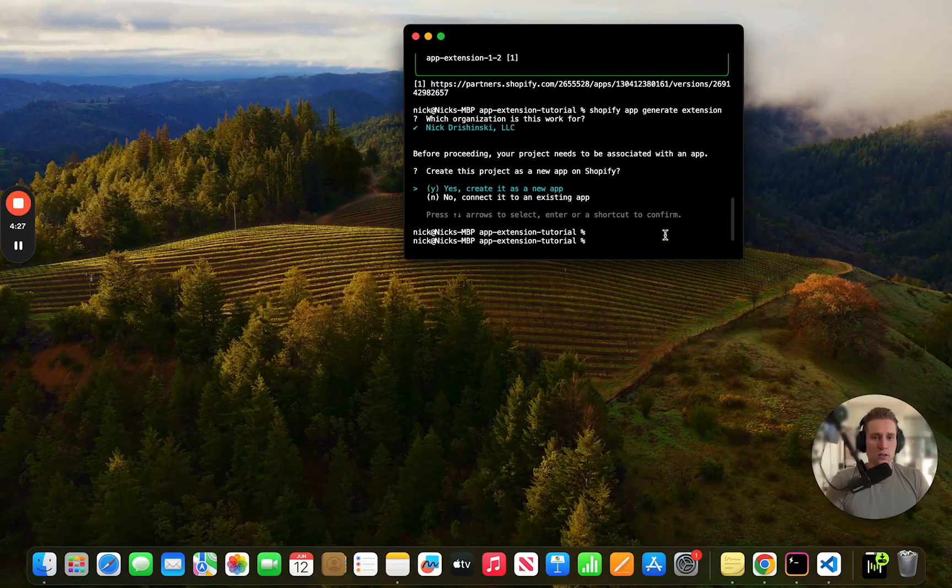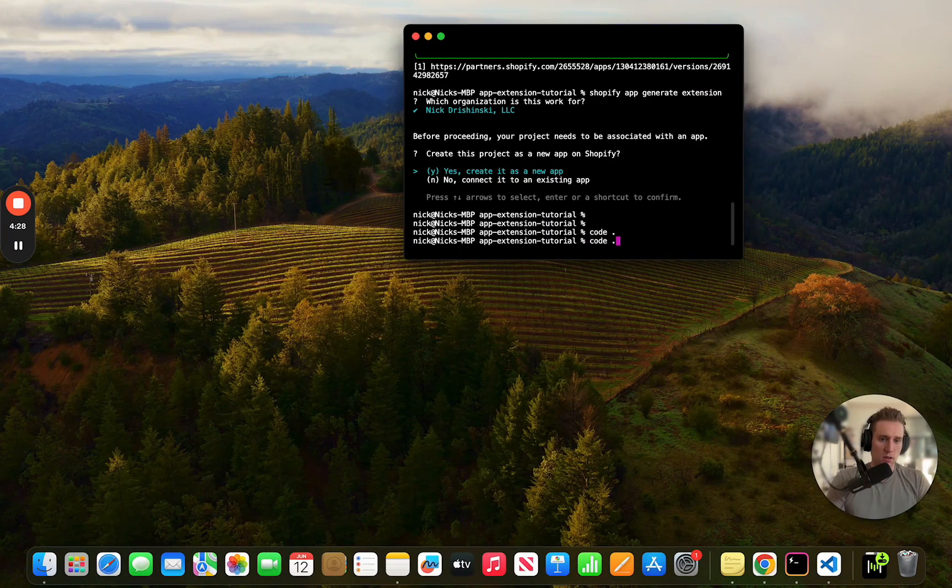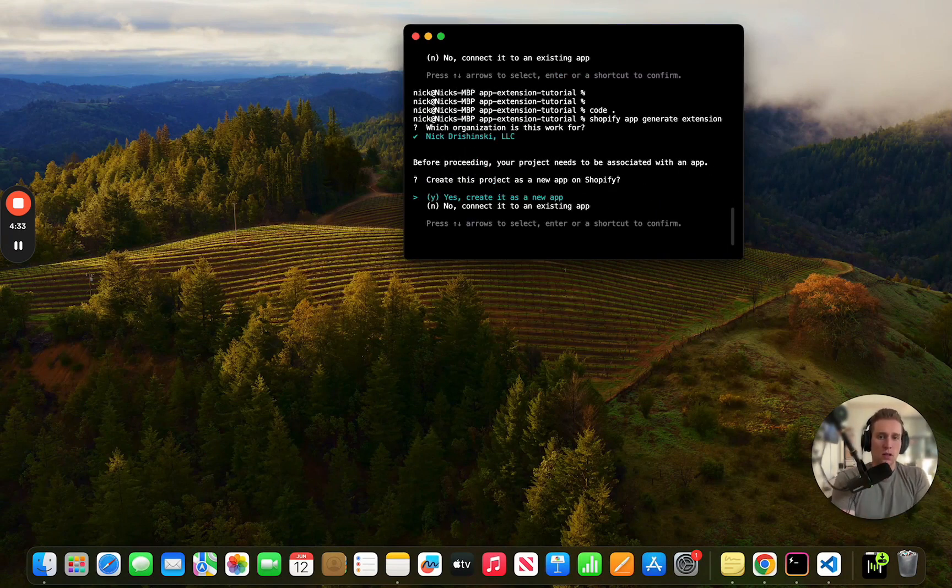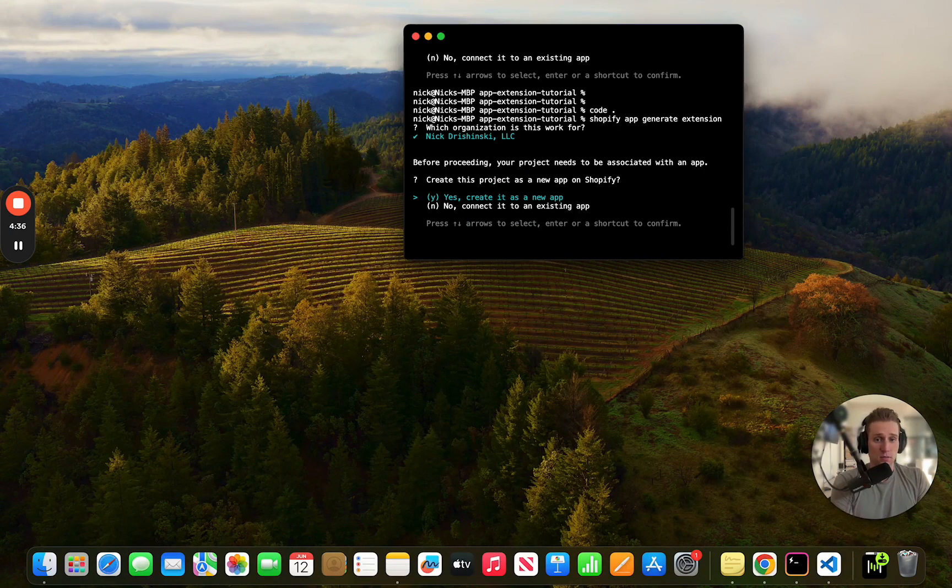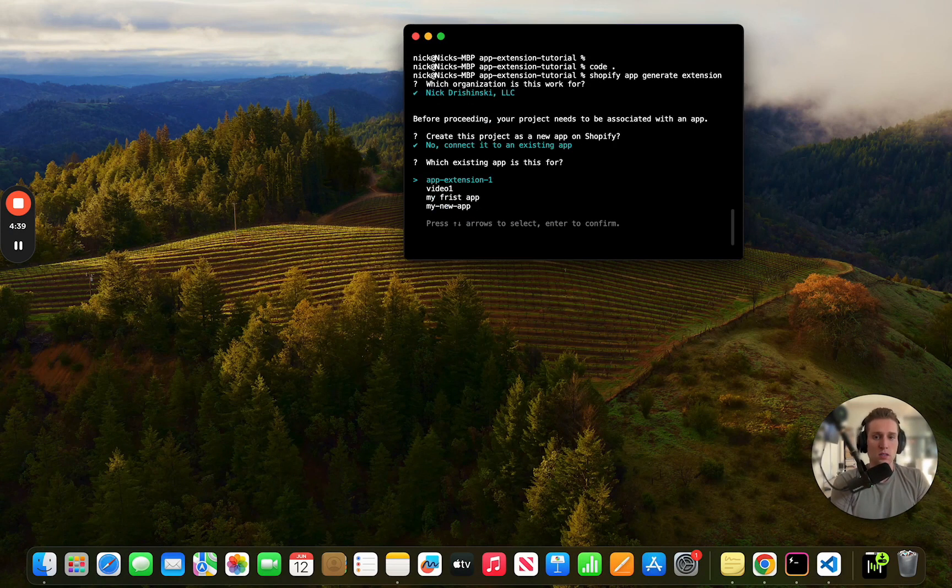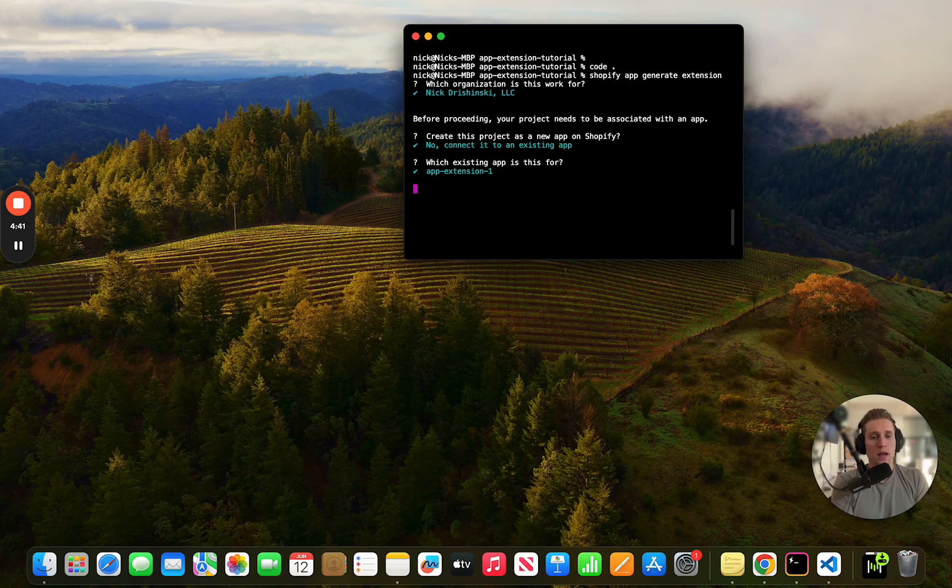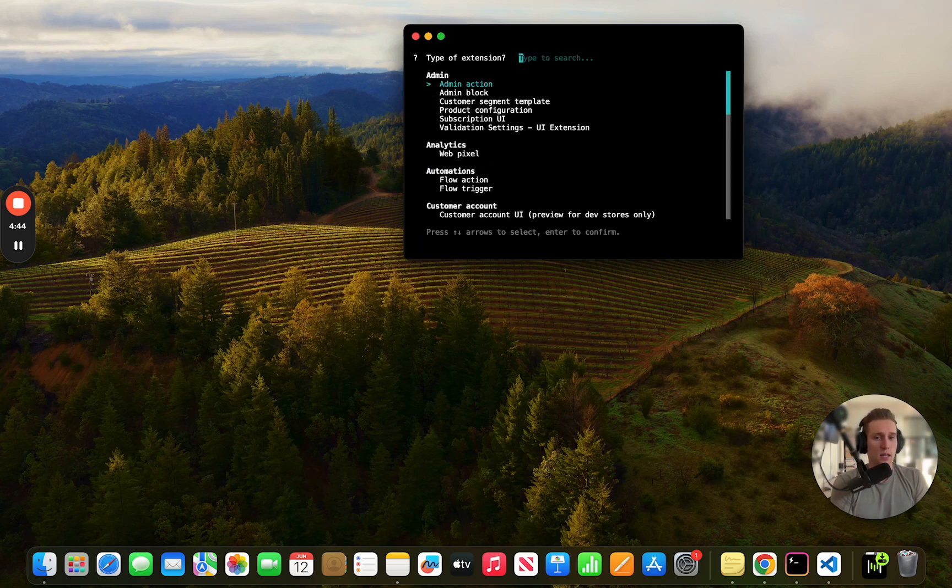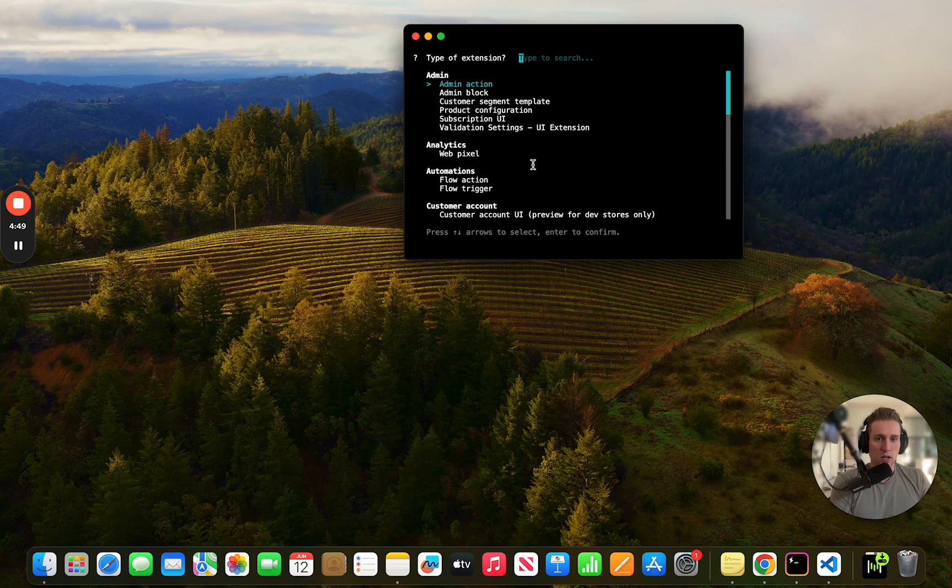So let's go back and run that Shopify app generate extension and this time it's going to ask 'create as a new app' and we're going to say no because it is going to be part of that app we already deployed. So this way it's connecting those. All right, and then we have this list of options of different extensions that we can create.